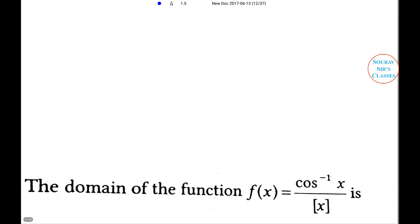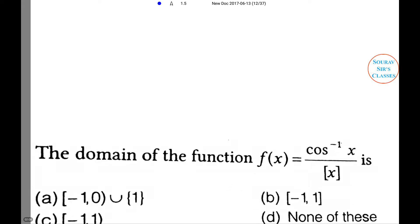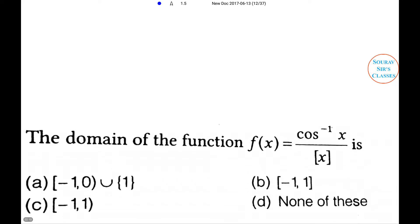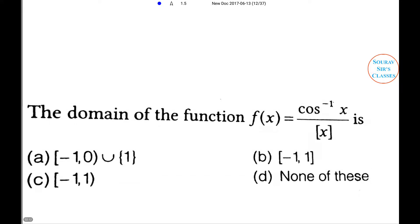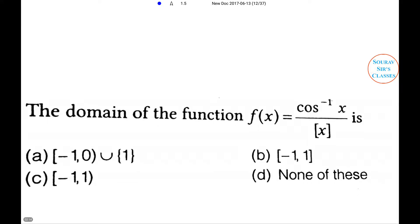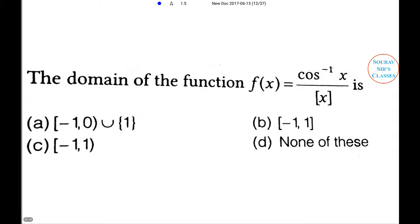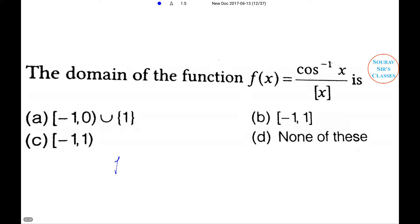Next problem: The domain of the function cos⁻¹(x)/x is — option A: (−1,0)∪(0,1], option B: [−1,1], option C: (−1,1), option D: none of these.